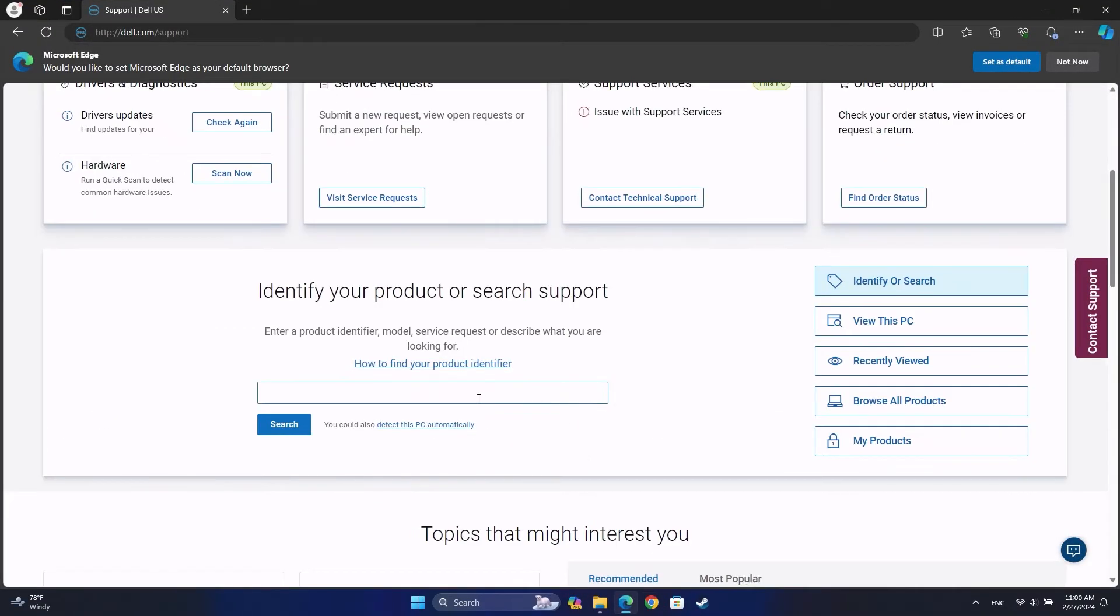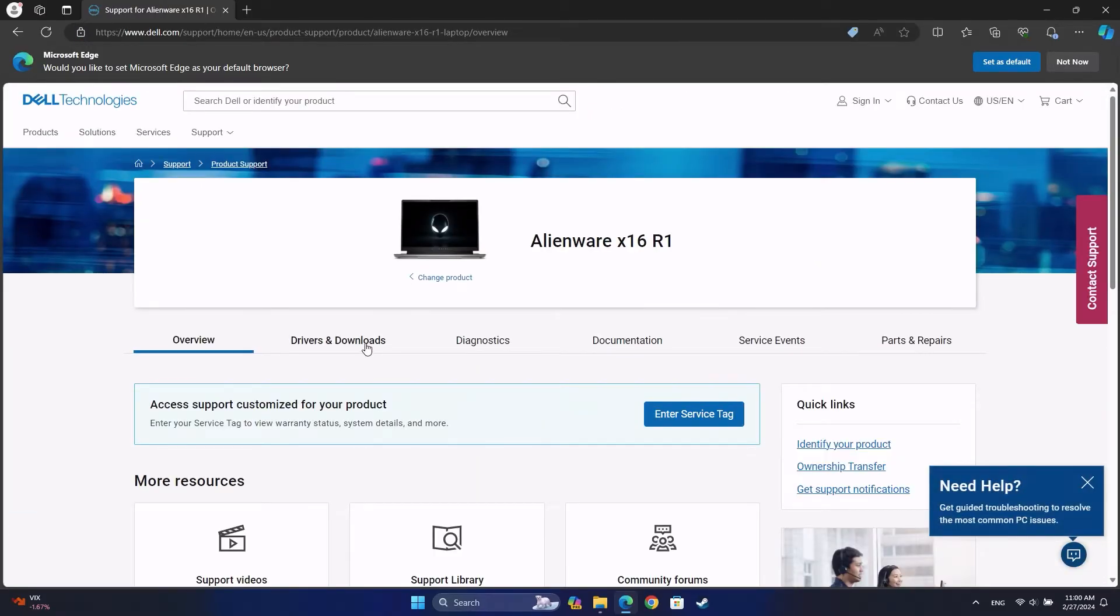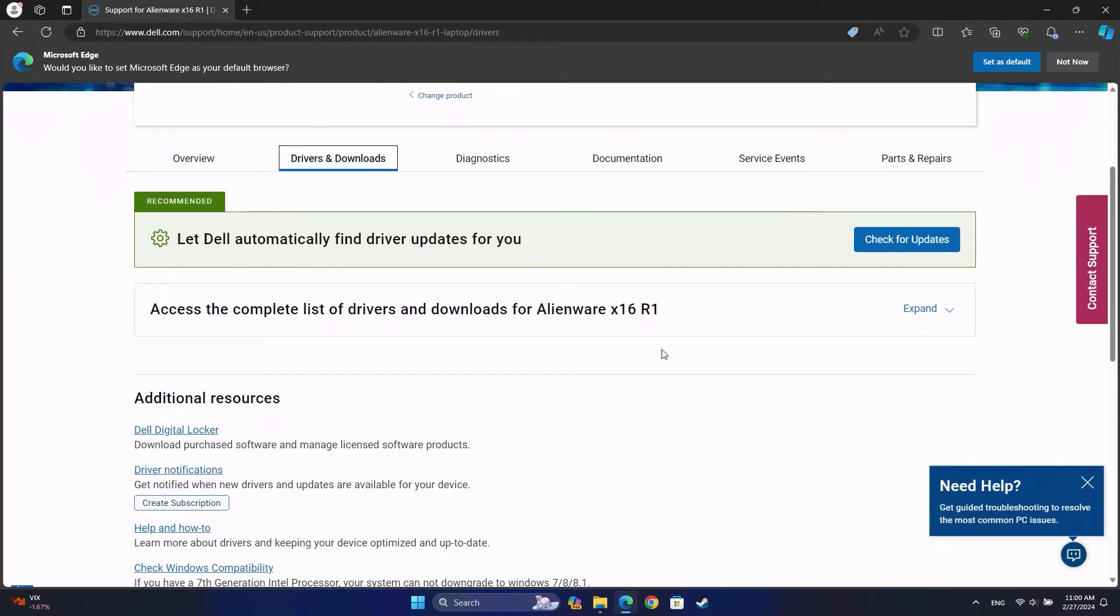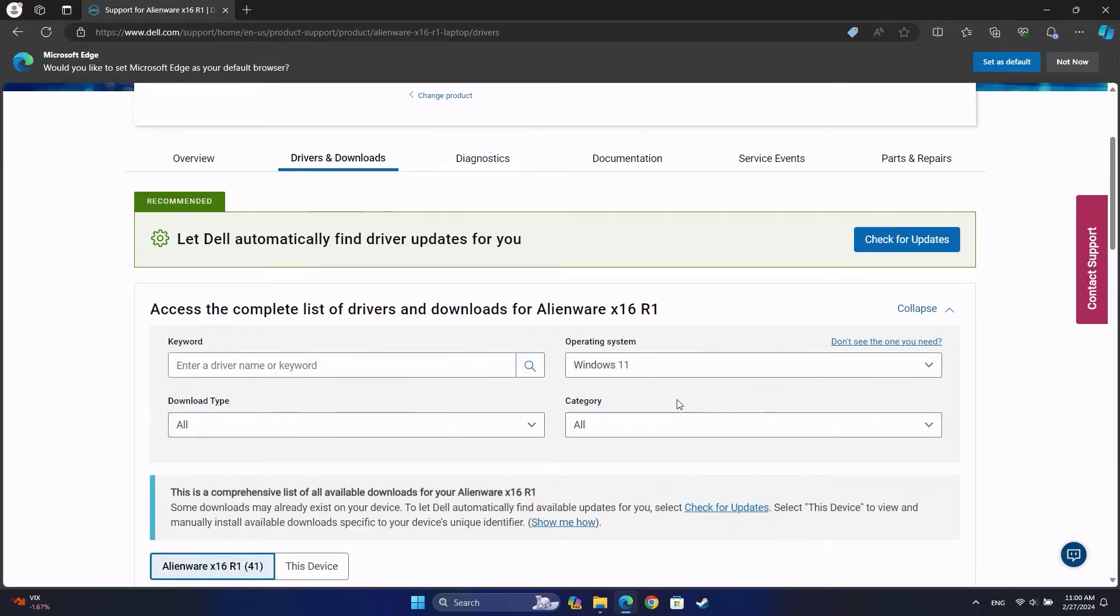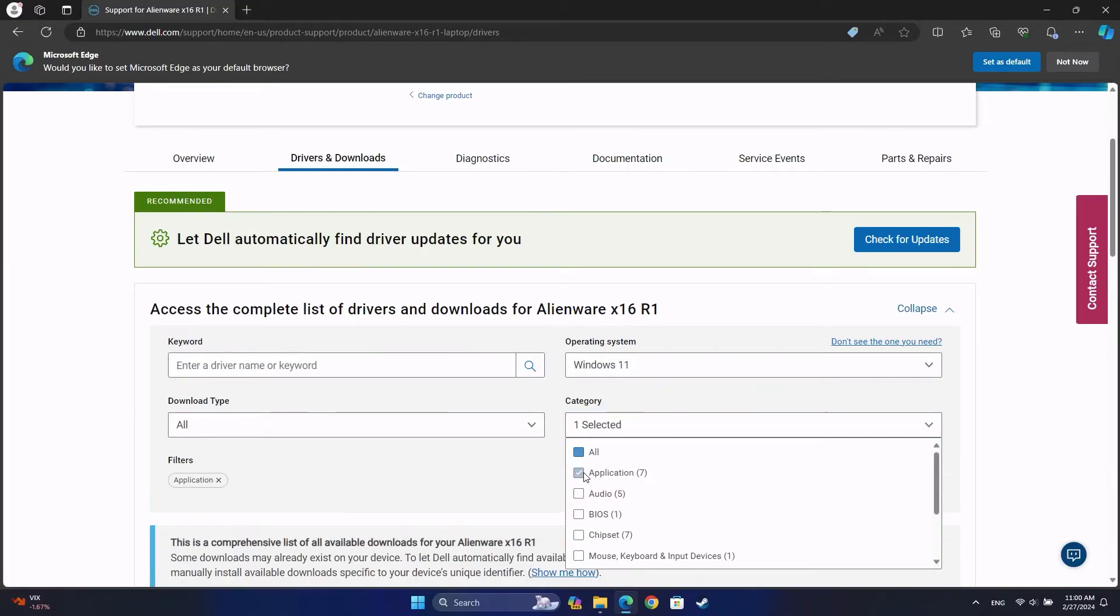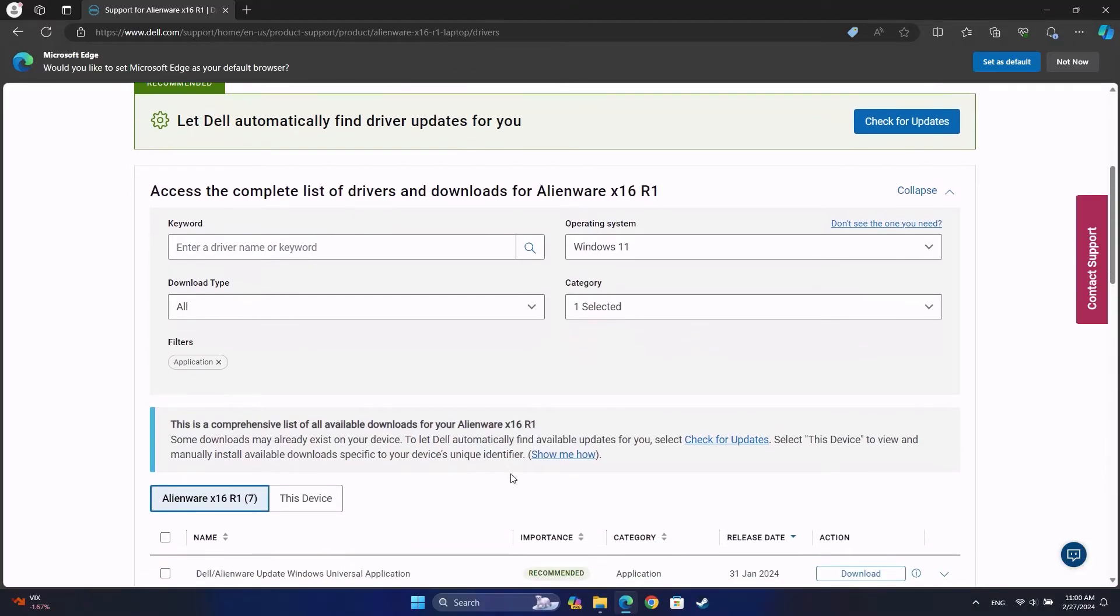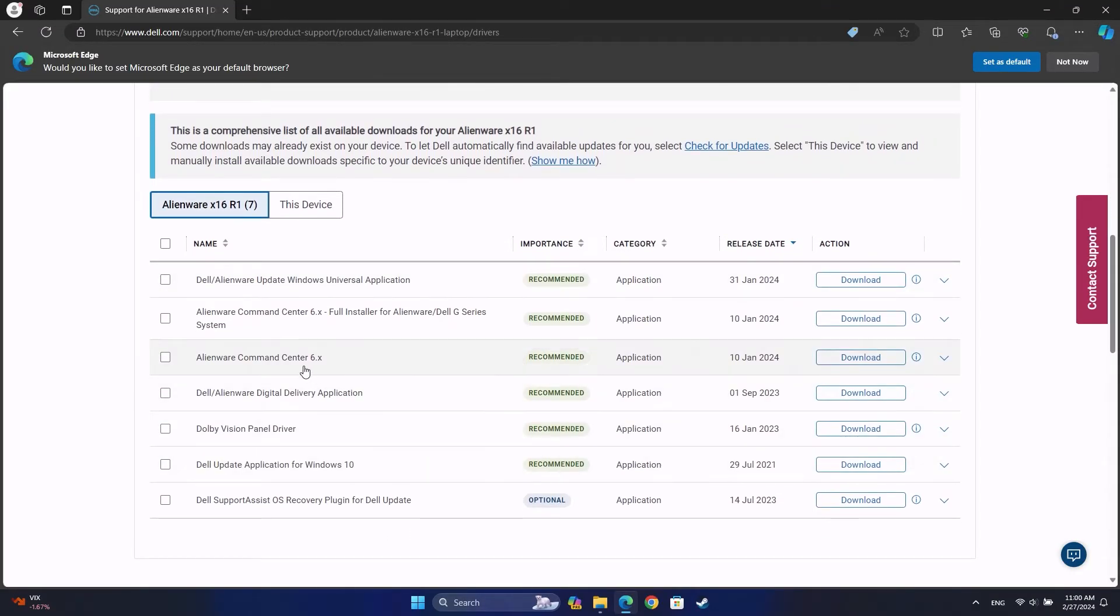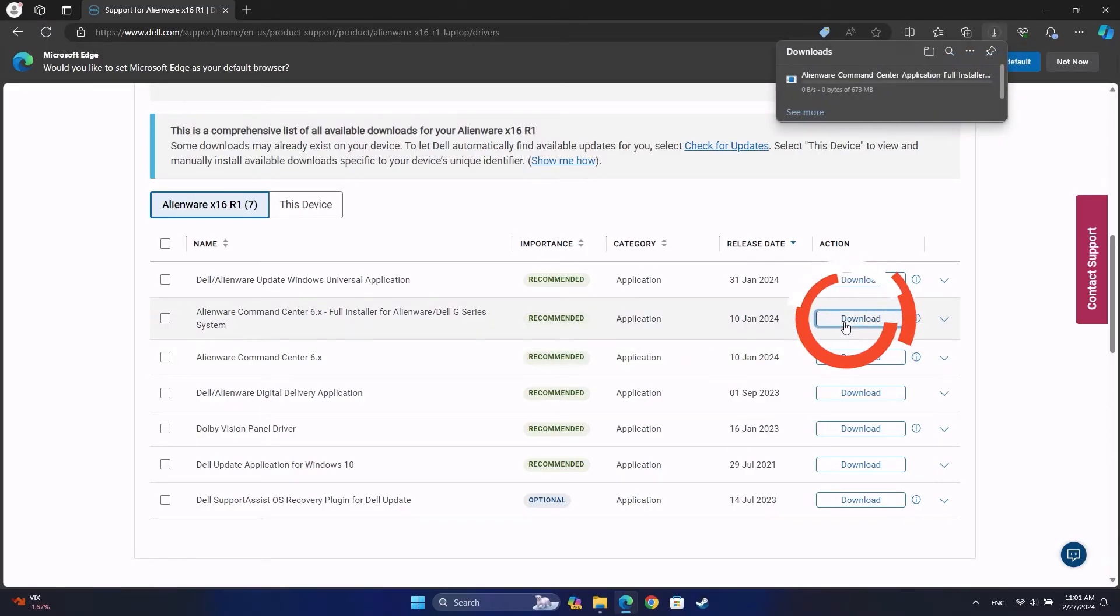Identify your system by typing the service tag into the search bar. Navigate to Drivers and Downloads. Click Expand to access the complete list of drivers and downloads for your computer. Choose your operating system accordingly and set the category as Application. Scroll down and find the Alienware Command Center Full Installer Application. Next to it, click Download.